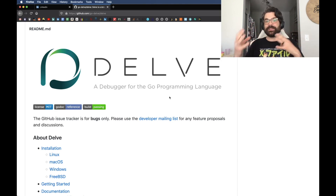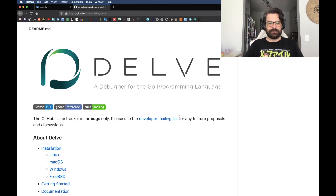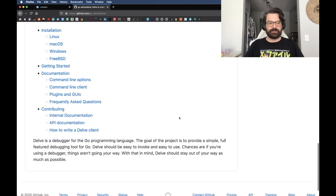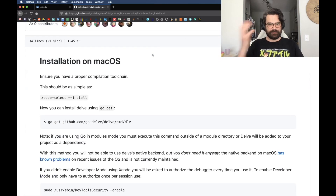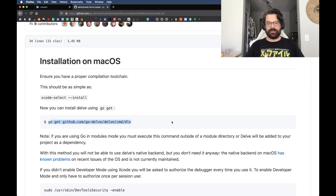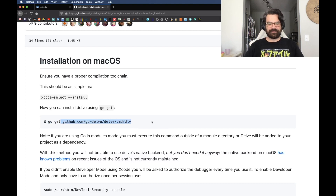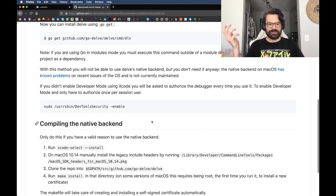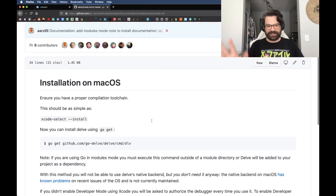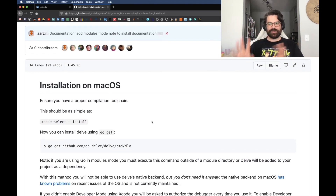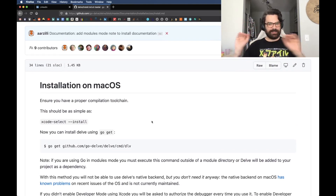I'm just going to give you a basic idea of how it works today. In order to get Delve, really all you have to do, if you're on Mac OS X or Linux, is just do a go get once you have Go installed. Just do go get, and you'll get this package. You don't have to compile anything. You don't have to do anything. All you literally do is install the package, and you're done.